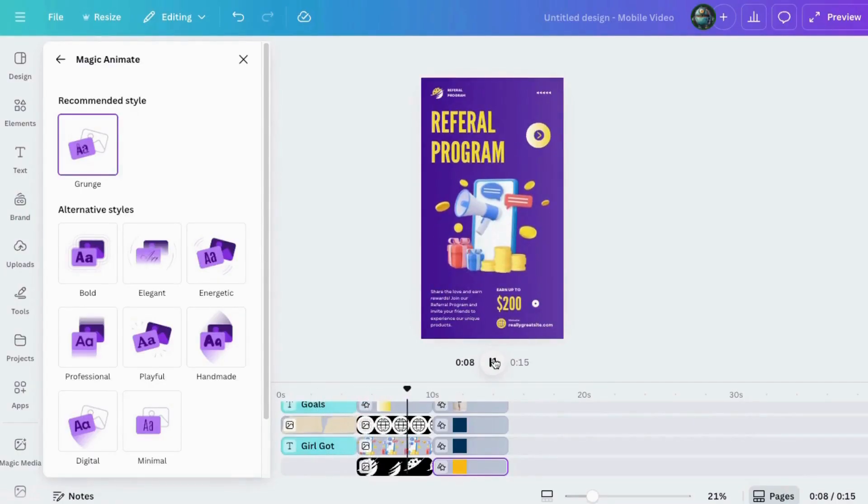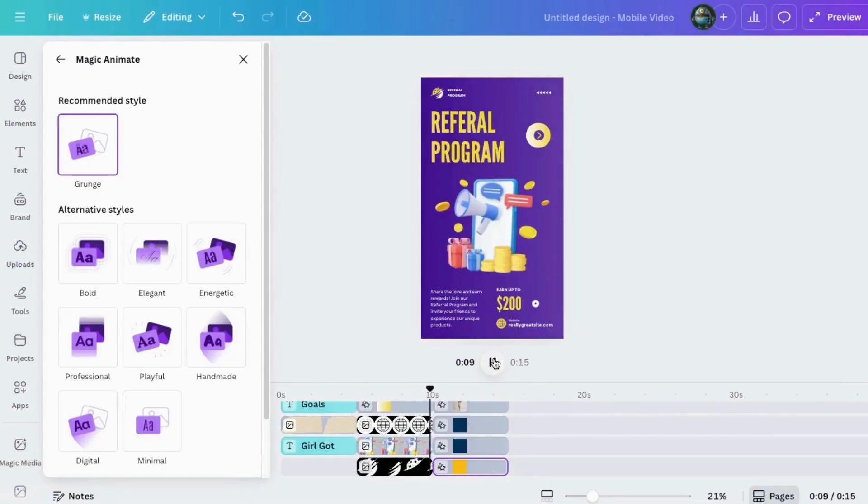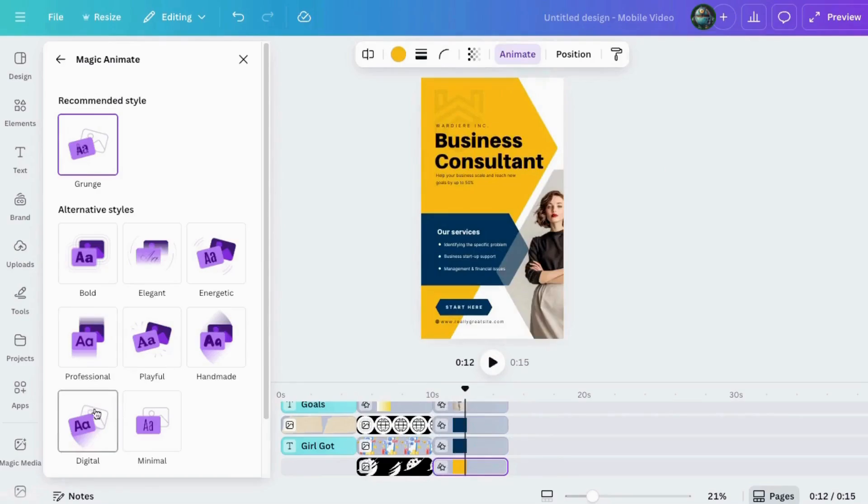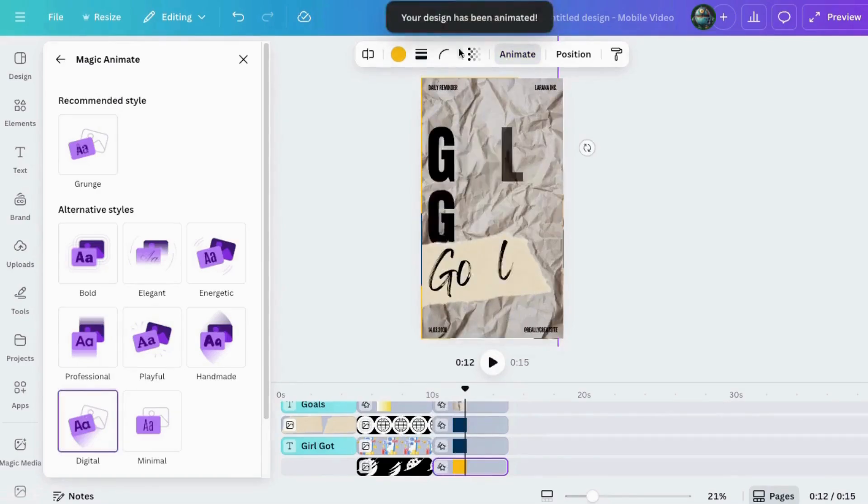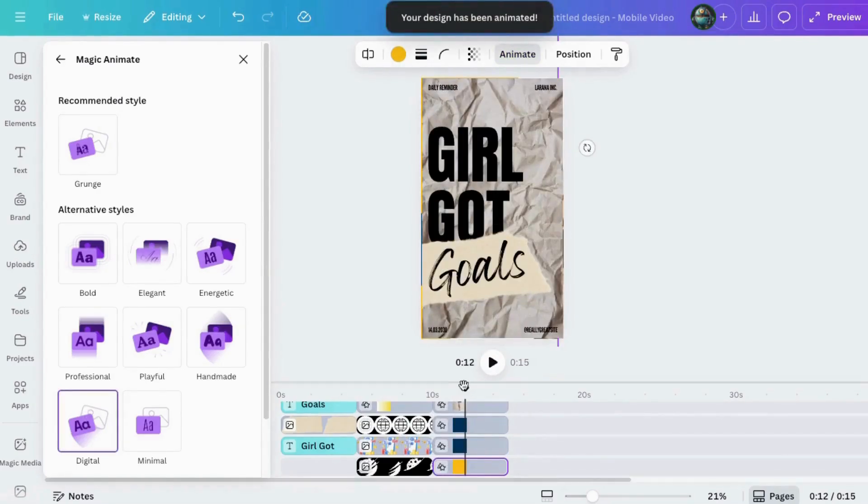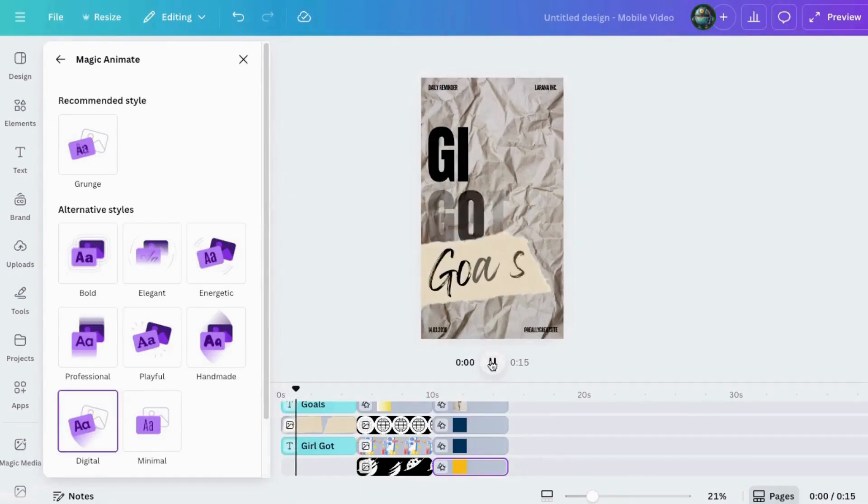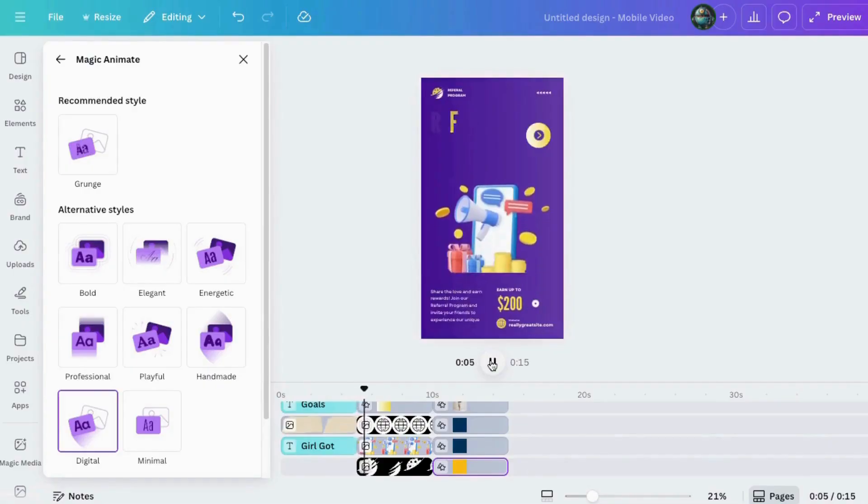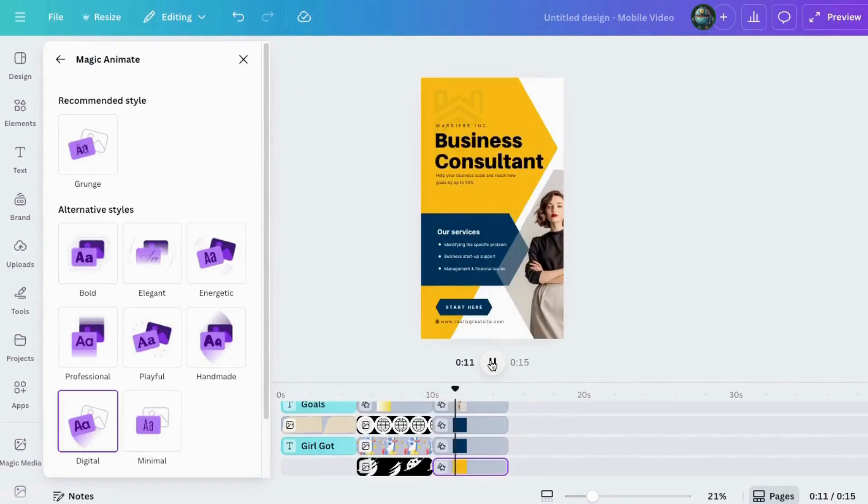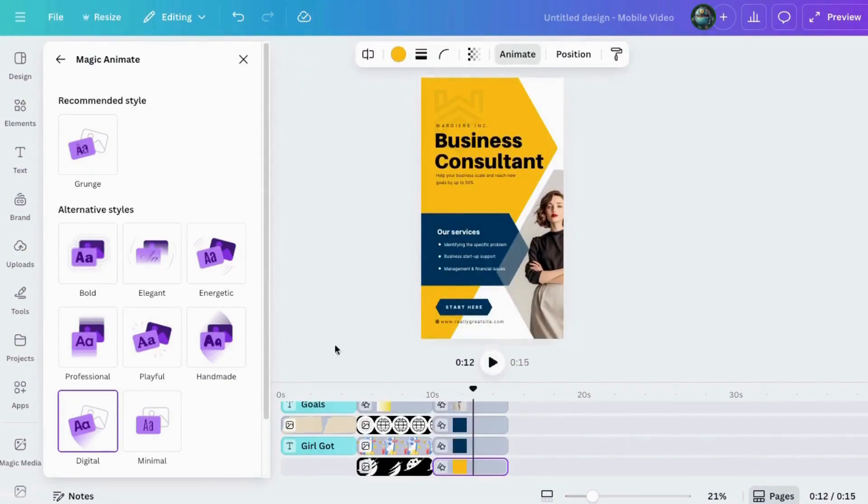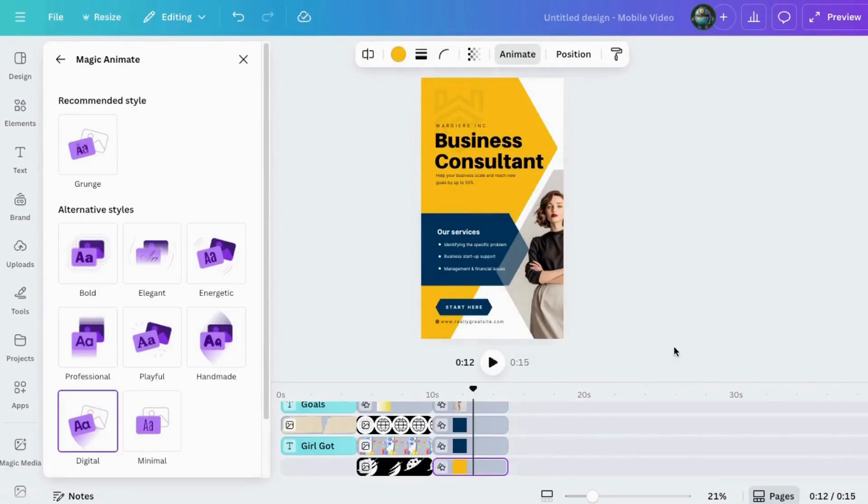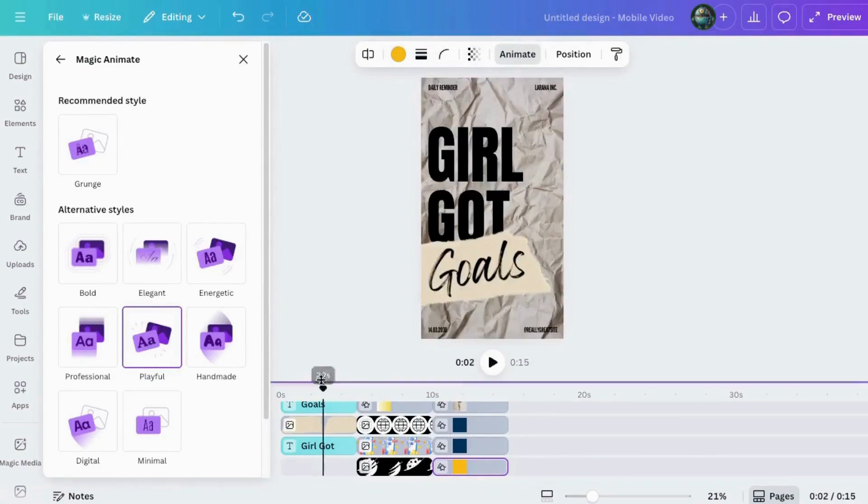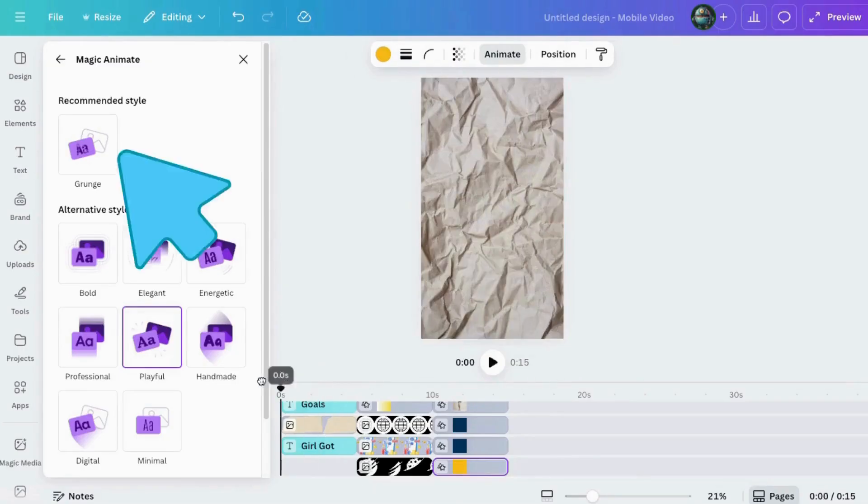Playful, subtle, bold, elegant. Just choose whatever suits your vibe and Canva animates everything on your page, including transitions. And boom. Just like that, my entire design has movement. Some with smooth transitions between slides, others with little page-level animations that make it all feel like a professional motion video.